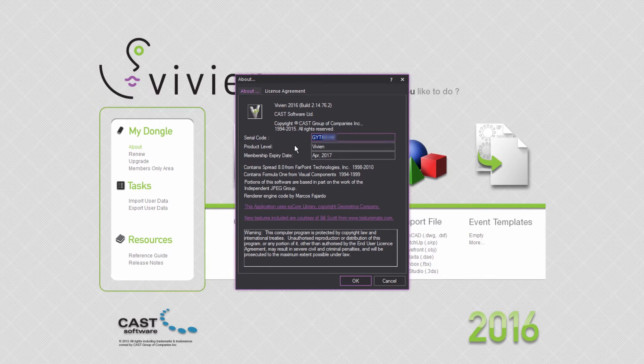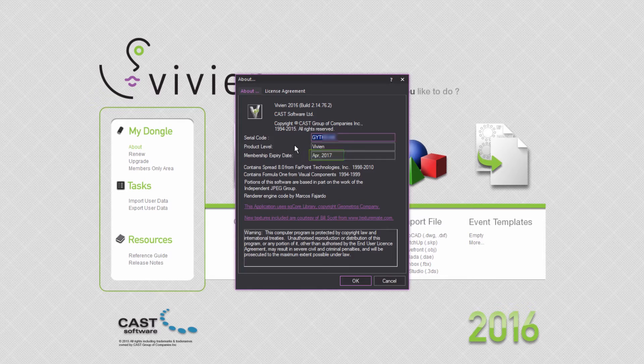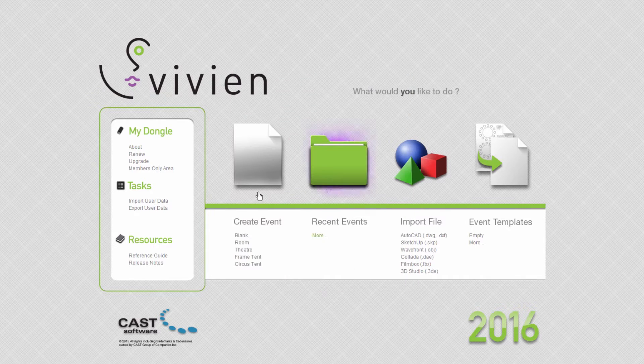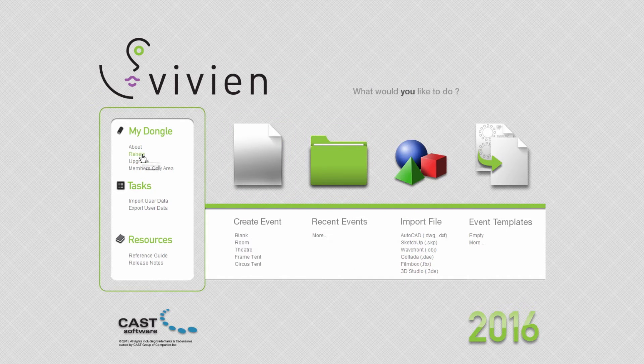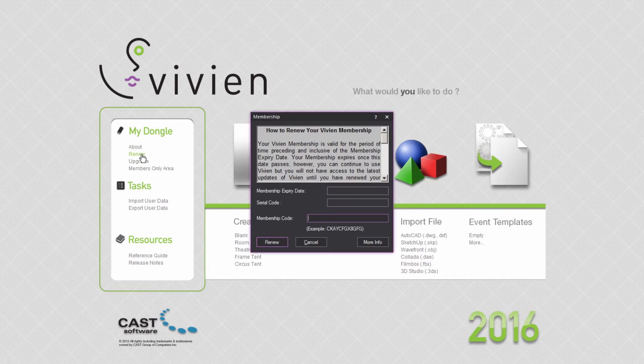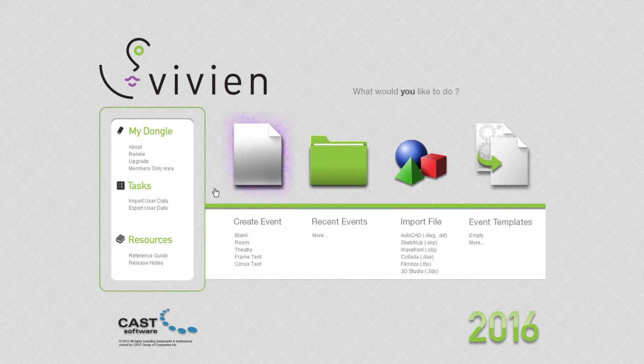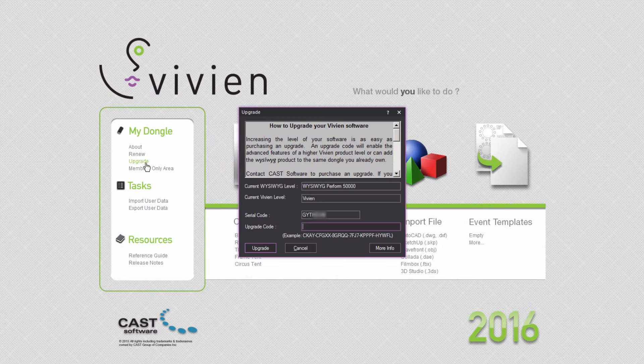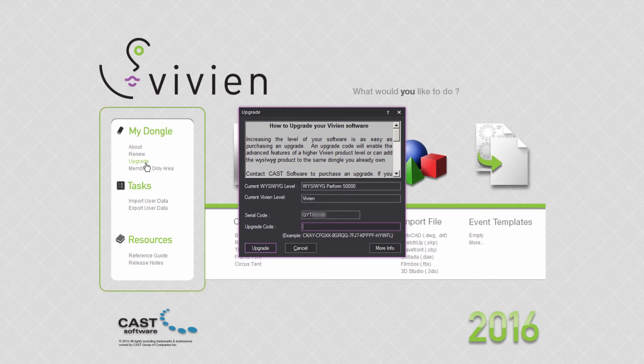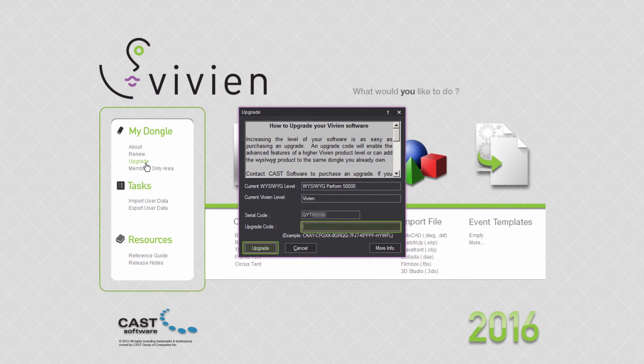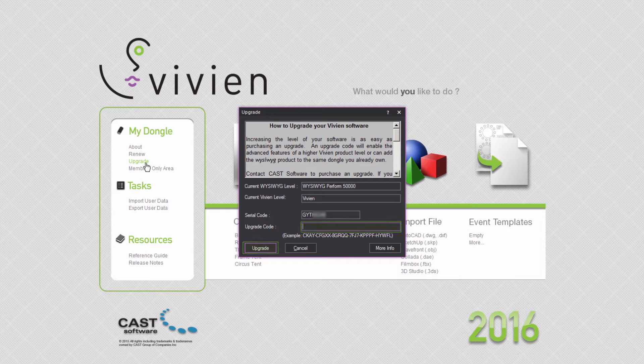Here you can also check your membership or lease information. In the same area, you may also renew your membership or lease by applying a renewal code that's been purchased, or upgrade to a standard Vivian license if you currently own a lease or student edition by applying an upgrade code that's been purchased.